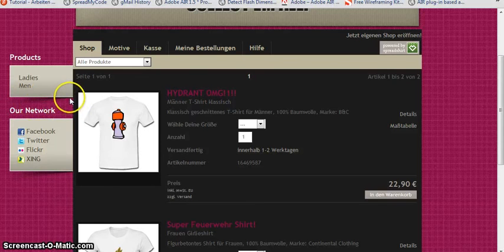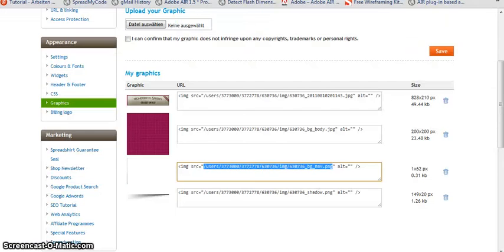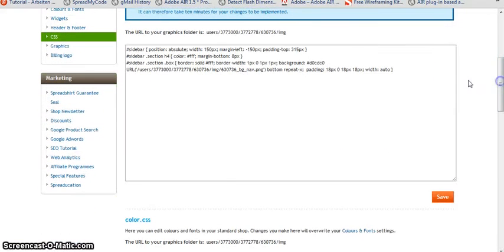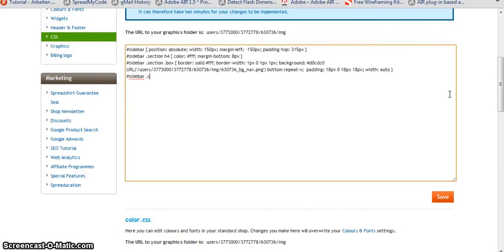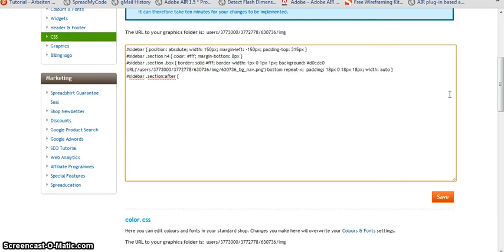And we can also do this by defining it in CSS. We're going to use a pseudo class for this. Again in ID sidebar in class section, we want to have a pseudo element which is called after. And with this we can put in content into the page without having to write it into the HTML. So let's say here's a content.